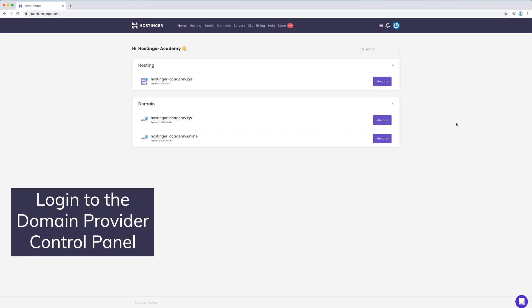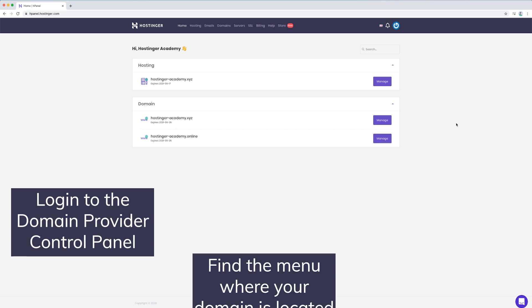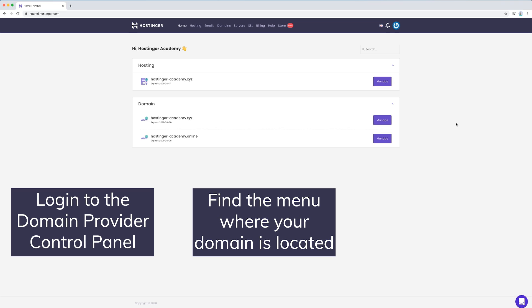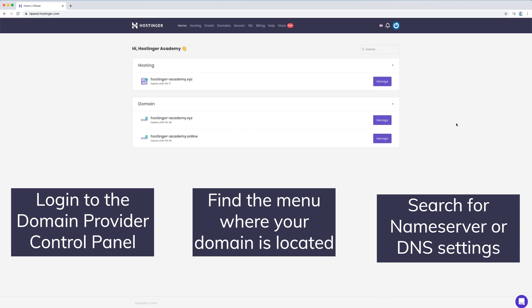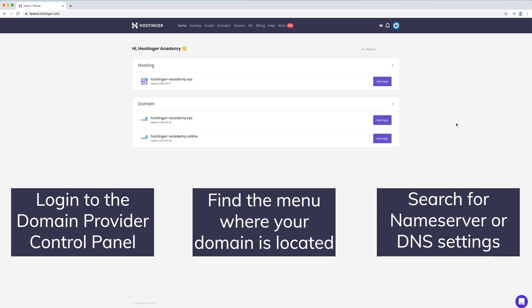Login to the domain provider control panel, find the menu where your domain is located, and search for name server or DNS settings.